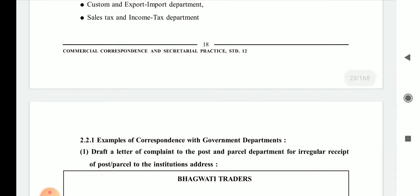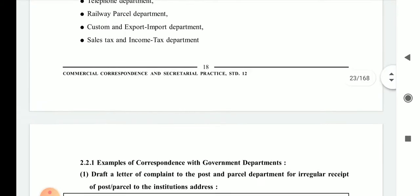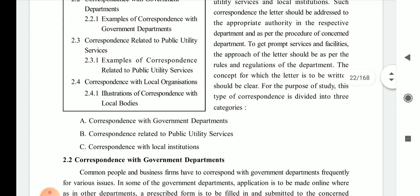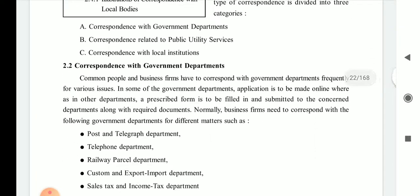Next is the sales tax and income tax department. Sales tax is now merged into GST, but you still have to write to the income tax department — for example, if you are not eligible for income tax but the department has sent a notice to pay tax, you write a letter with necessary proofs to get that notice removed. These are the basic theories for correspondence with government departments.